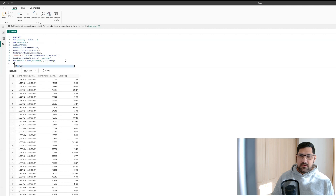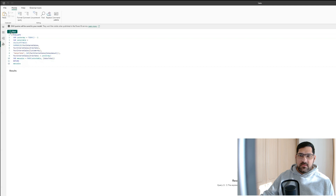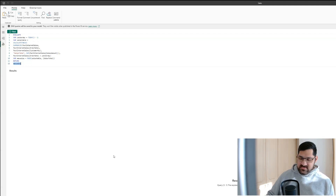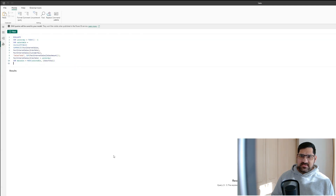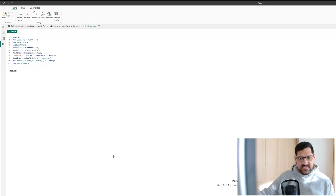If we try to return MaxSales we get an error — we haven't returned a table here, only the highest sales total as a scalar value. So instead, we're going to create a new variable called MaxCustomer, and this will return the table where the sales total is equal to the max sales total.